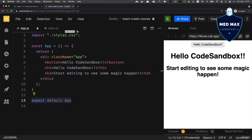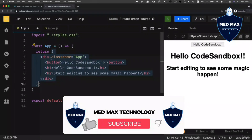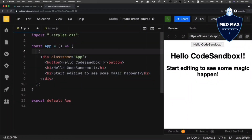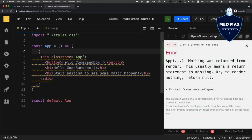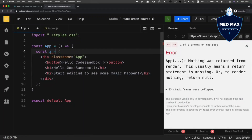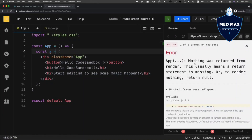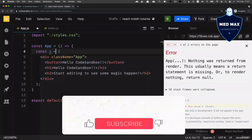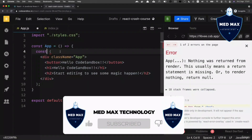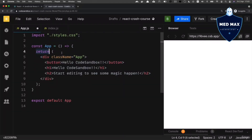In a nutshell, a functional component is just a function that returns some JSX code. If you don't return anything — for example, if you remove the return statement and assign the result to a variable — you will see the error 'nothing was returned from render', because React expects that each component returns JSX code. Let's go back to the return statement.